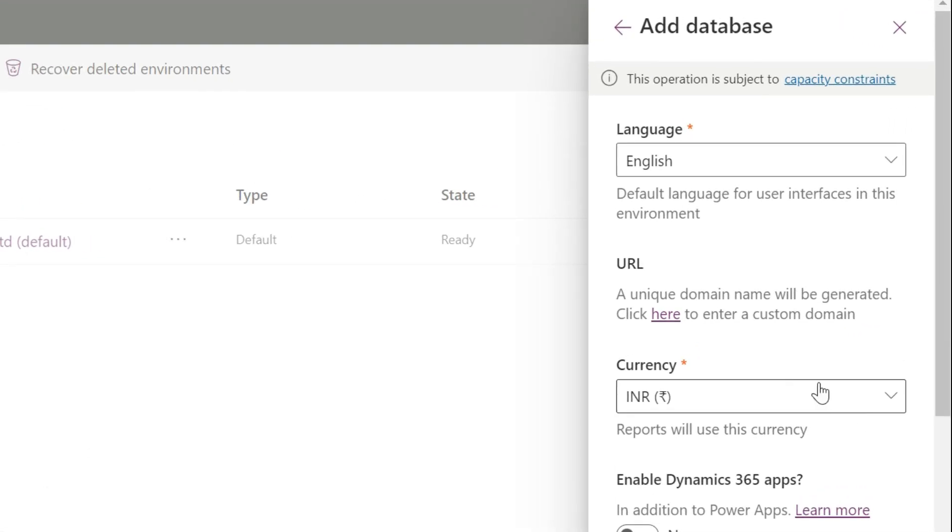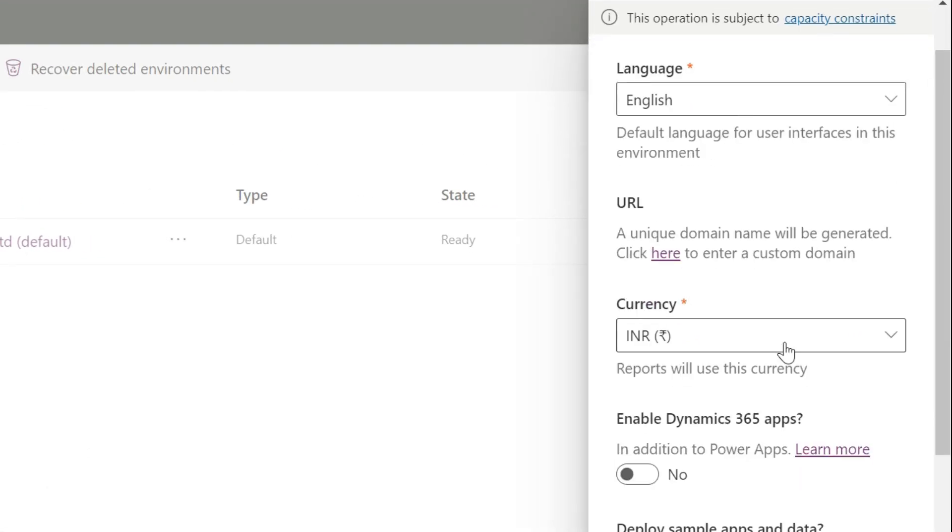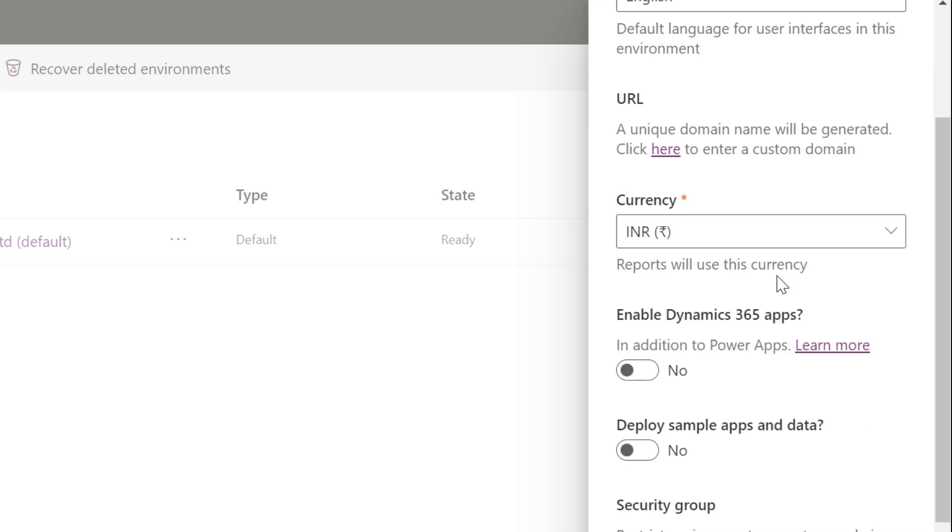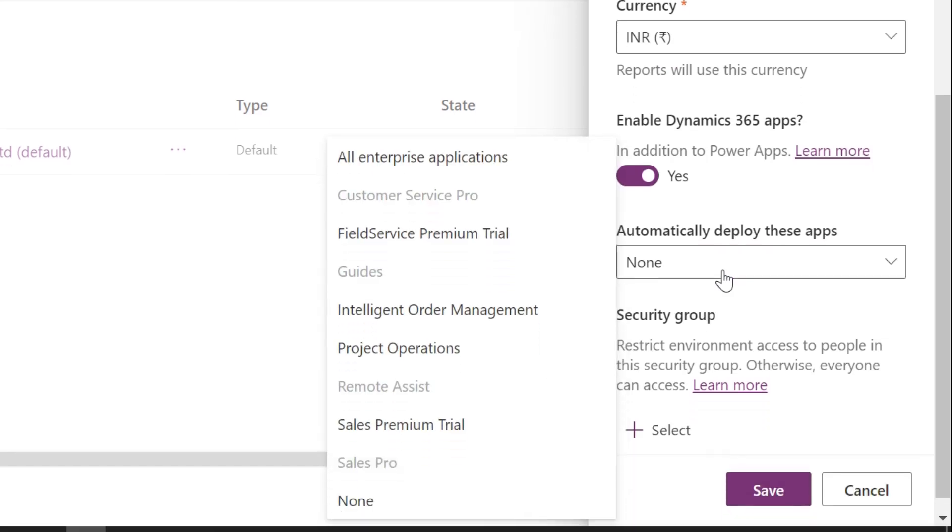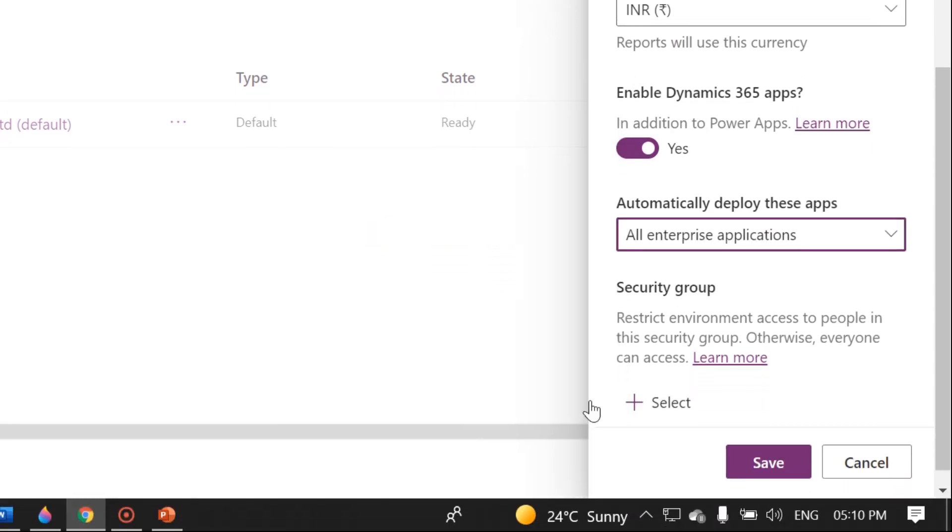Now, select your language, currency, and enable all Dynamics 365 apps option. Now add Dynamics app from the dropdown. Select all enterprise applications. Click on save.